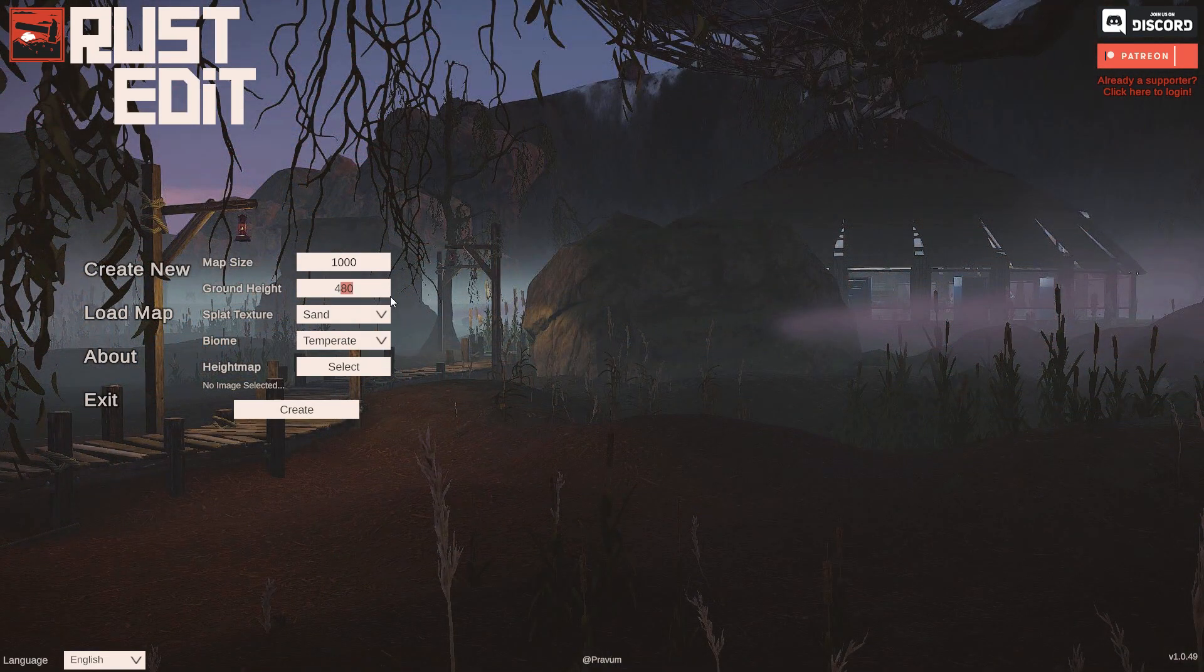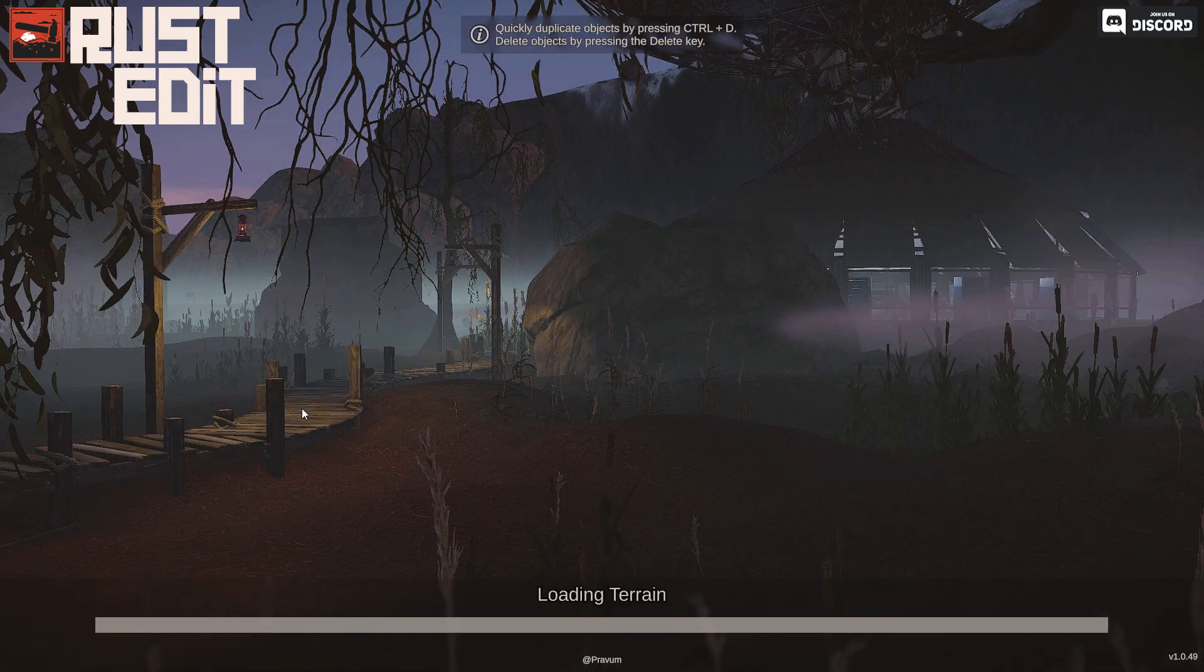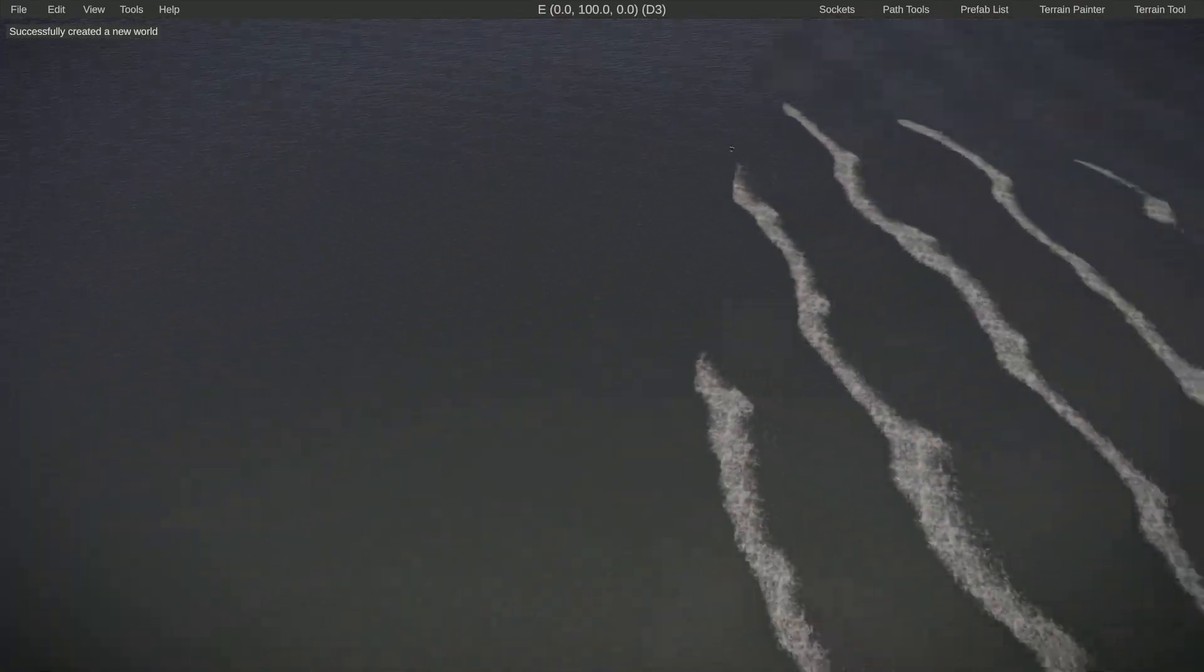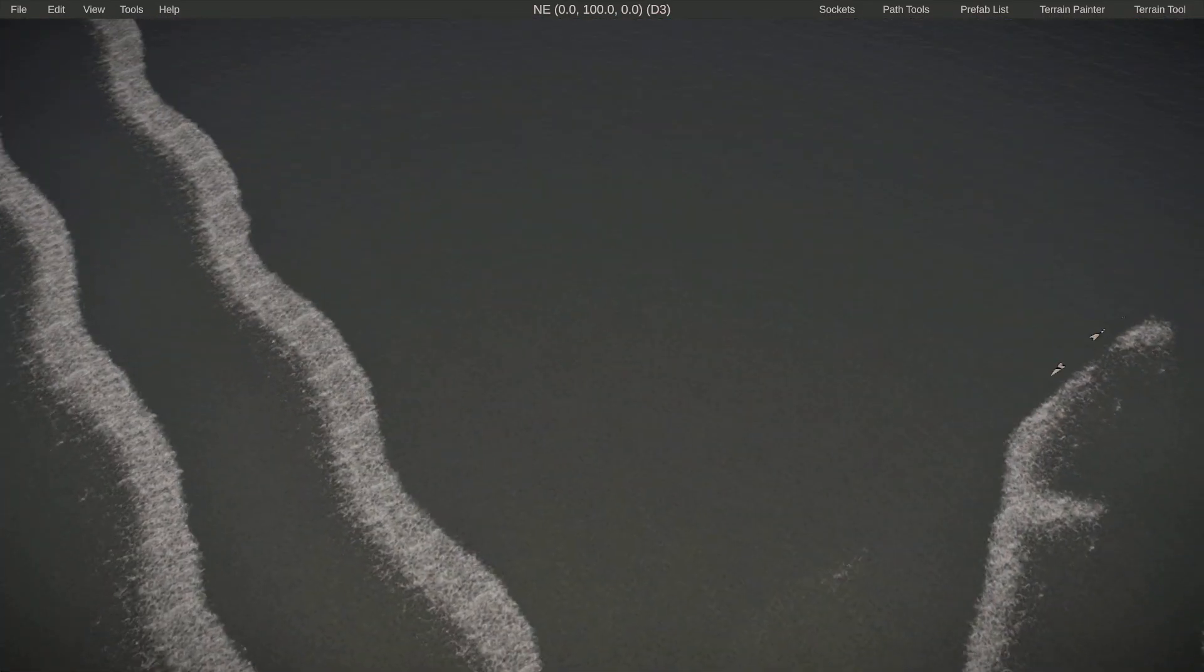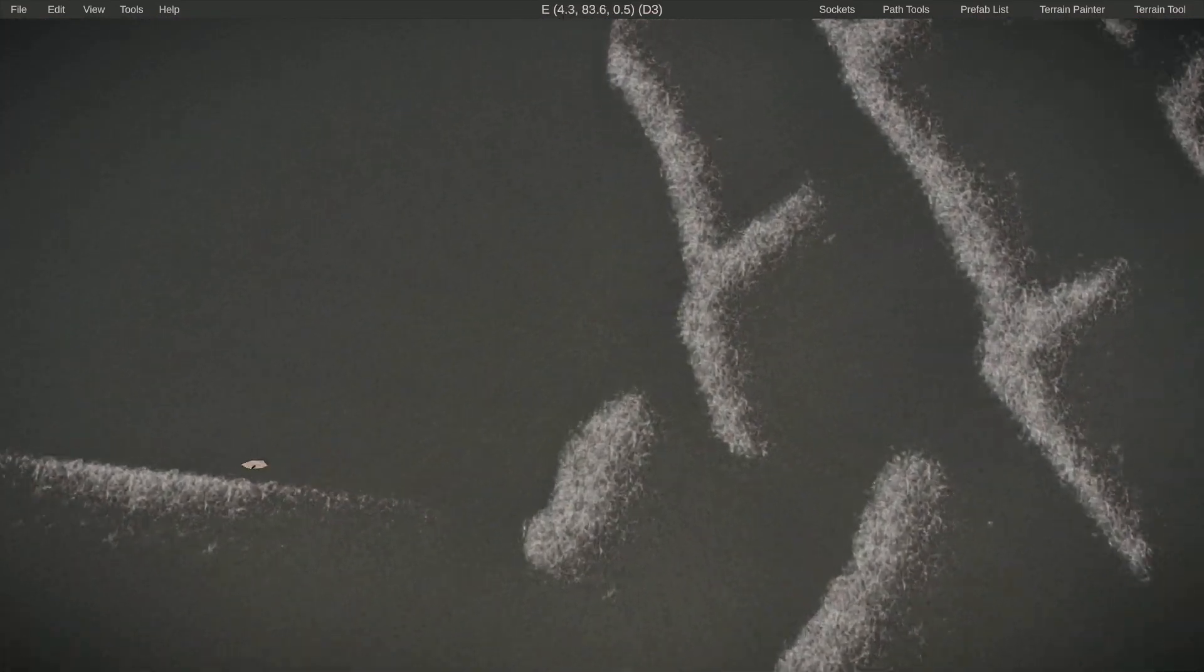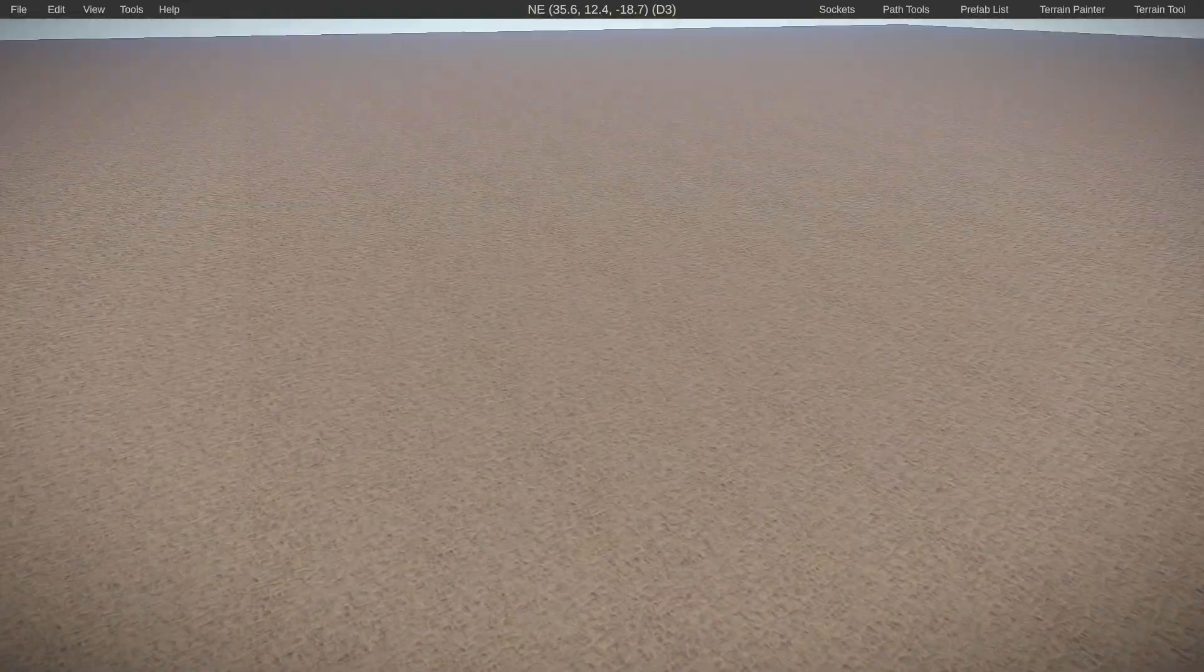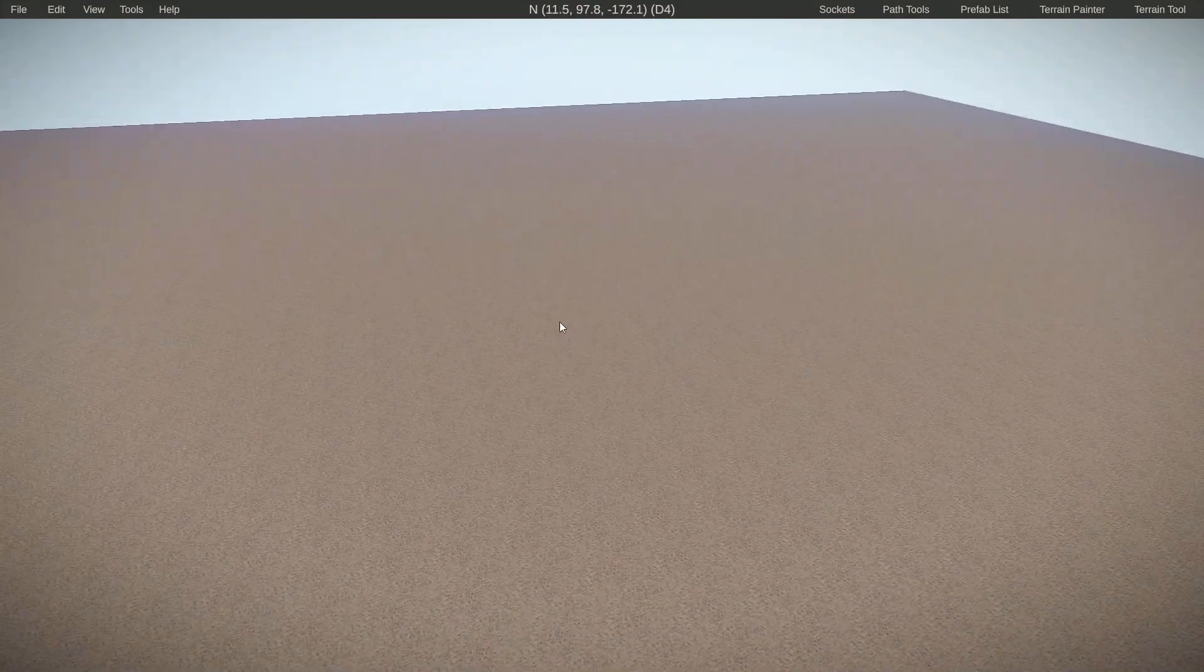You either put this slightly under 500, so let's put it at like 490 and ignore the rest and press create. You will see that we get our ocean and we don't have any land, but you can see it's actually slightly under the water. If we click on view and turn off the water, you can see that it's at 490.